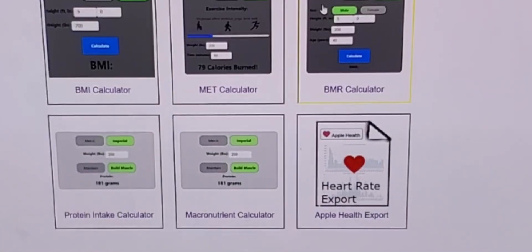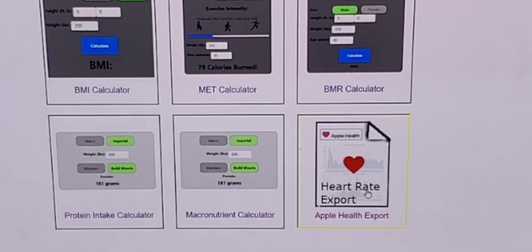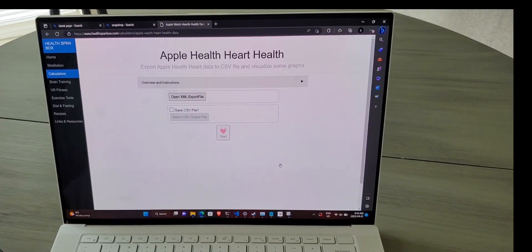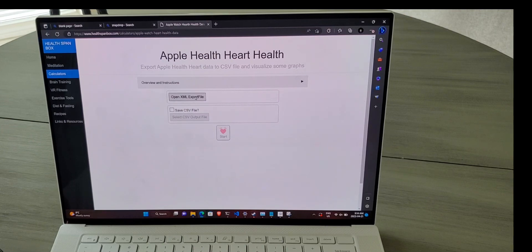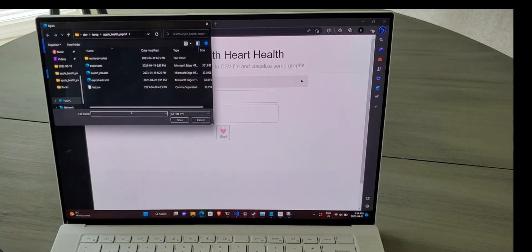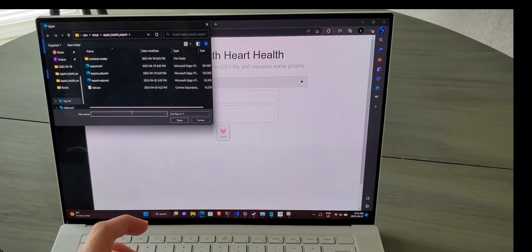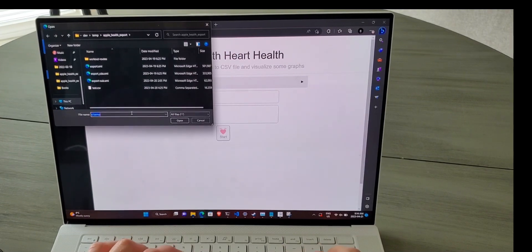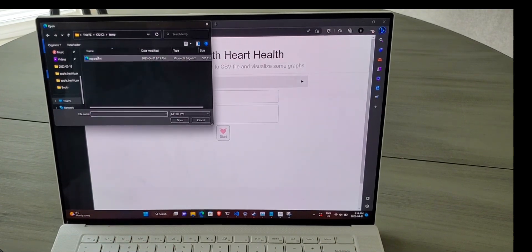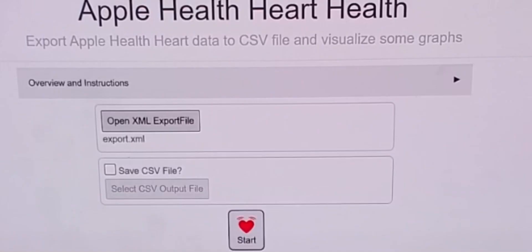There you will see a heart rate export link. Click on this link. This page runs entirely on your client web browser and sends no data to the server. Click the open link and select the location and file where you saved the export.xml.